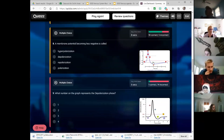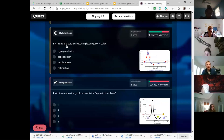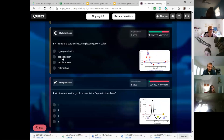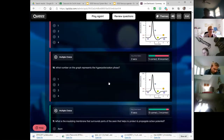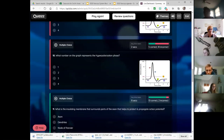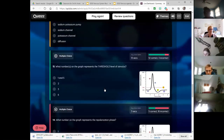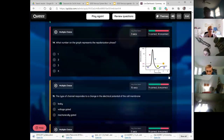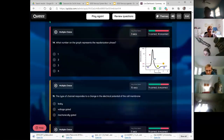Hyperpolarization — when a membrane becomes less negative, it's less polar, so that's depolarization. Hyperpolarization is when we've gone too far, so that's number four on the graph. Repolarization is going down, so that's number three.